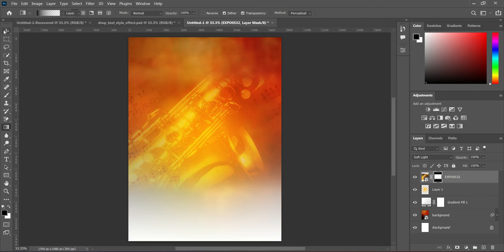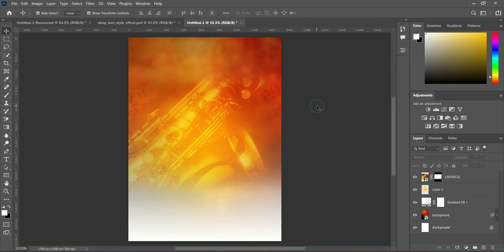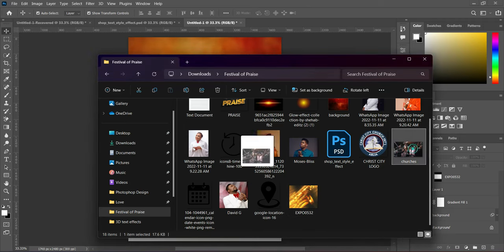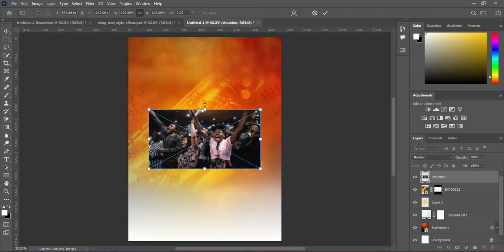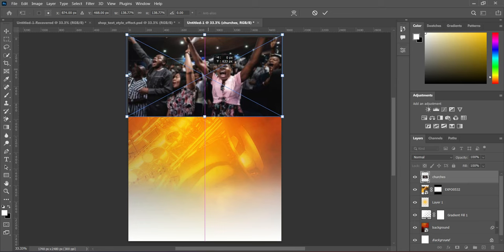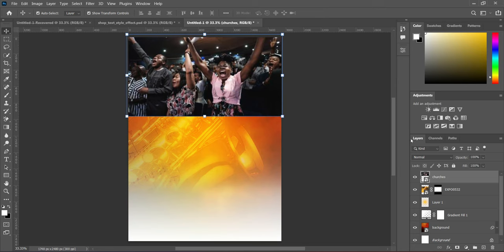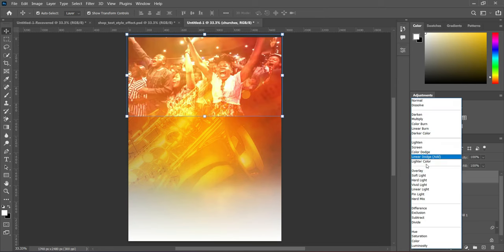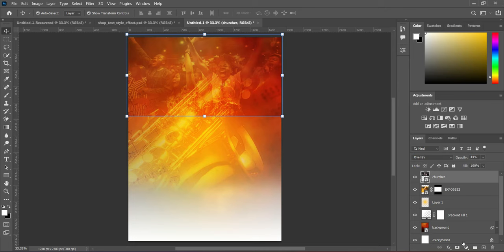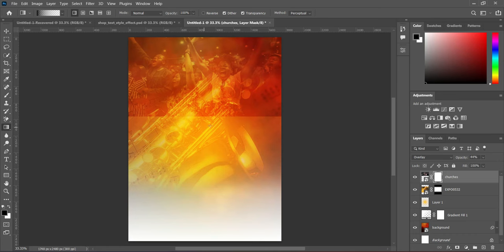Import this next image, increase the size, and drag it up. Change the blending mode to Overlay and reduce the opacity to around 44%. Then apply your layer mask, select the gradient tool by pressing G, and blend the area.